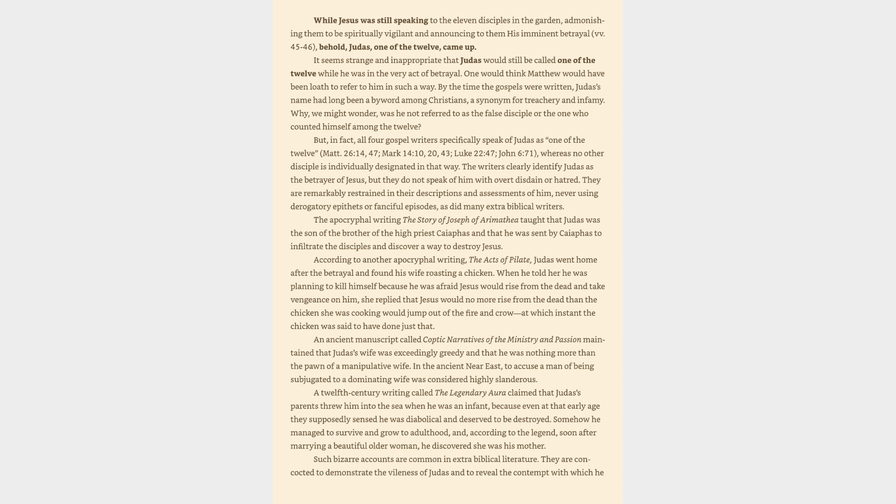It seems strange and inappropriate that Judas would still be called one of the twelve while he was in the very act of betrayal. One would think Matthew would have been loath to refer to him in such a way. By the time the Gospels were written, Judas's name had long been a byword among Christians, a synonym for treachery and infamy. Why, we might wonder, was he not referred to as the false disciple or the one who counted himself among the twelve? But, in fact,